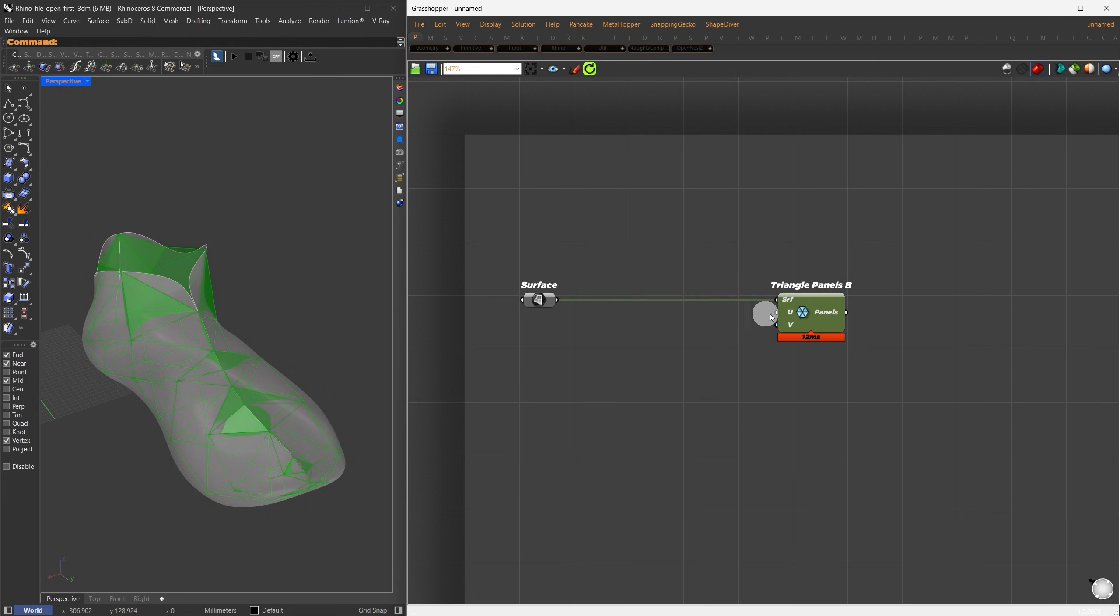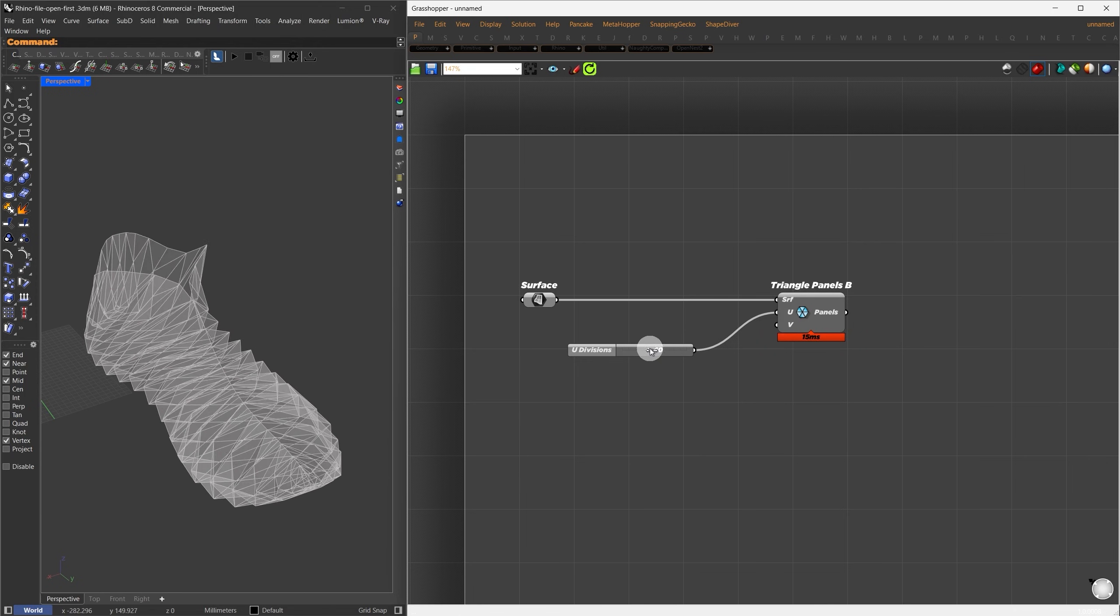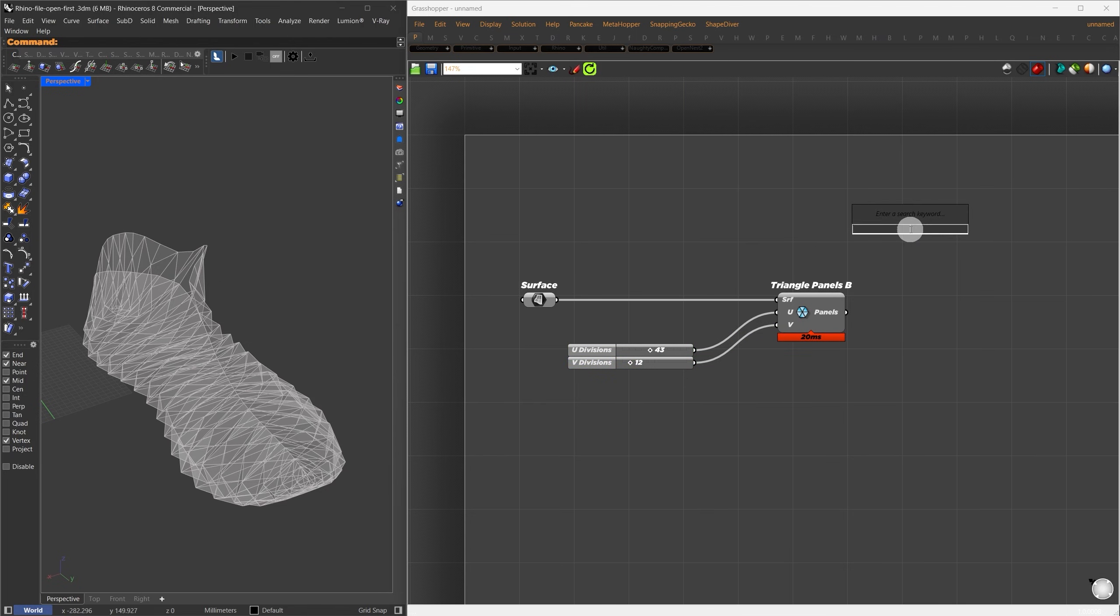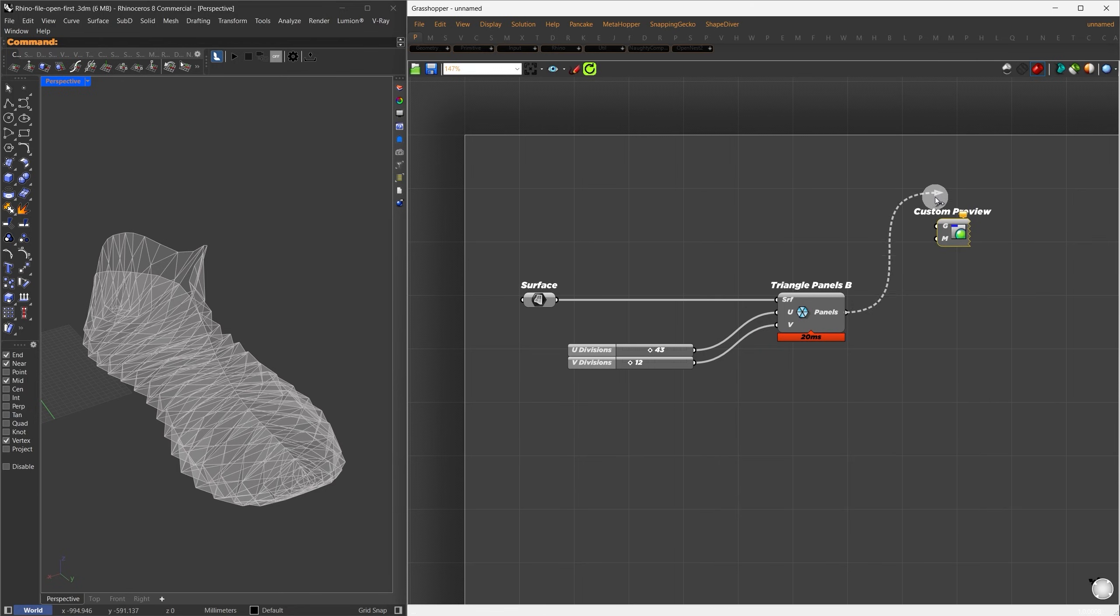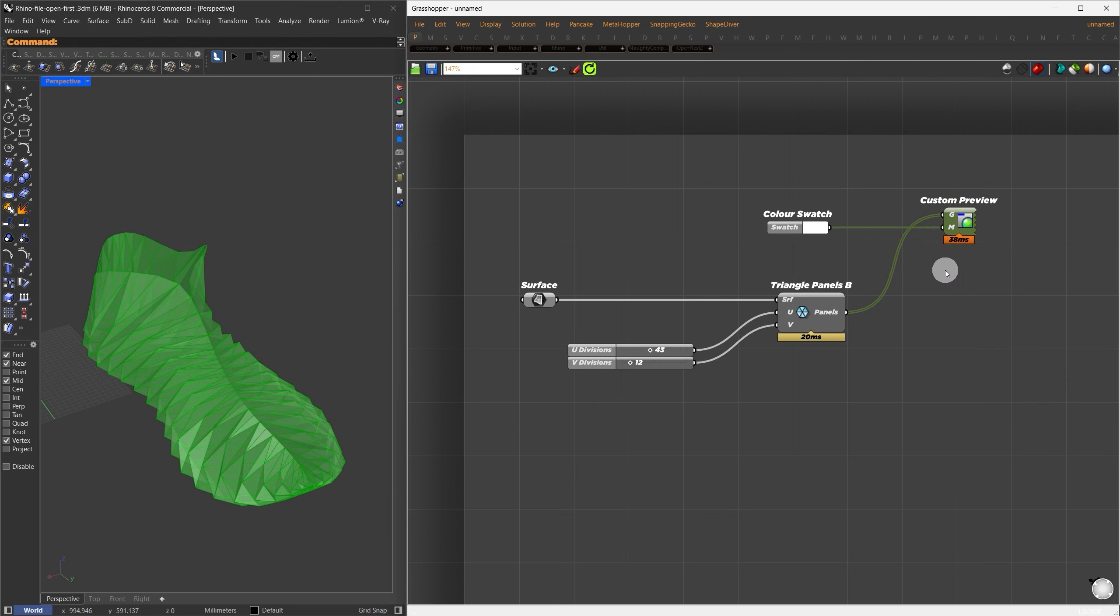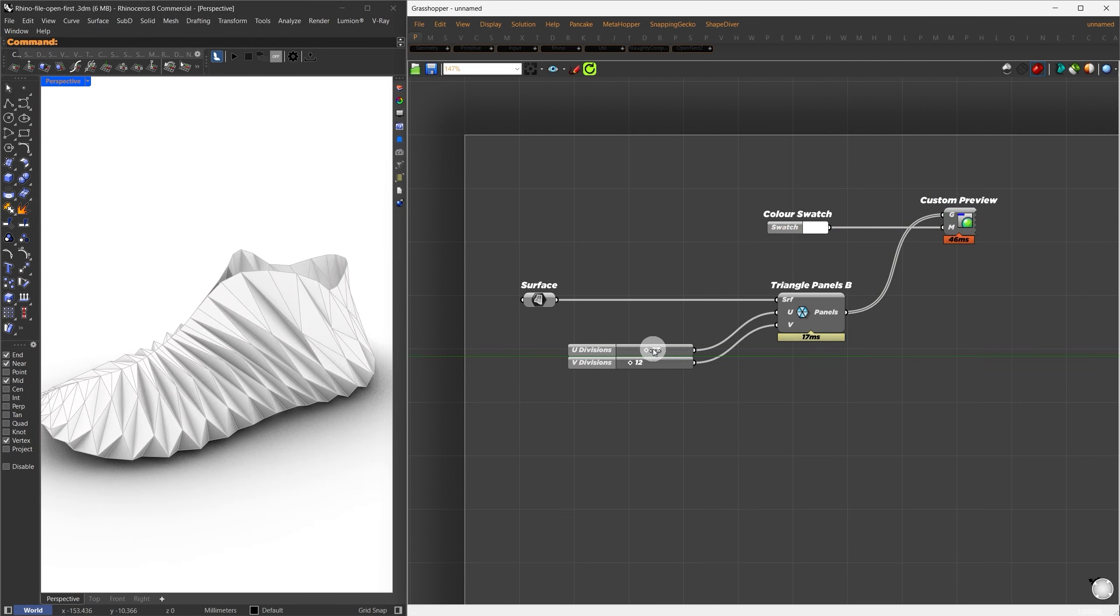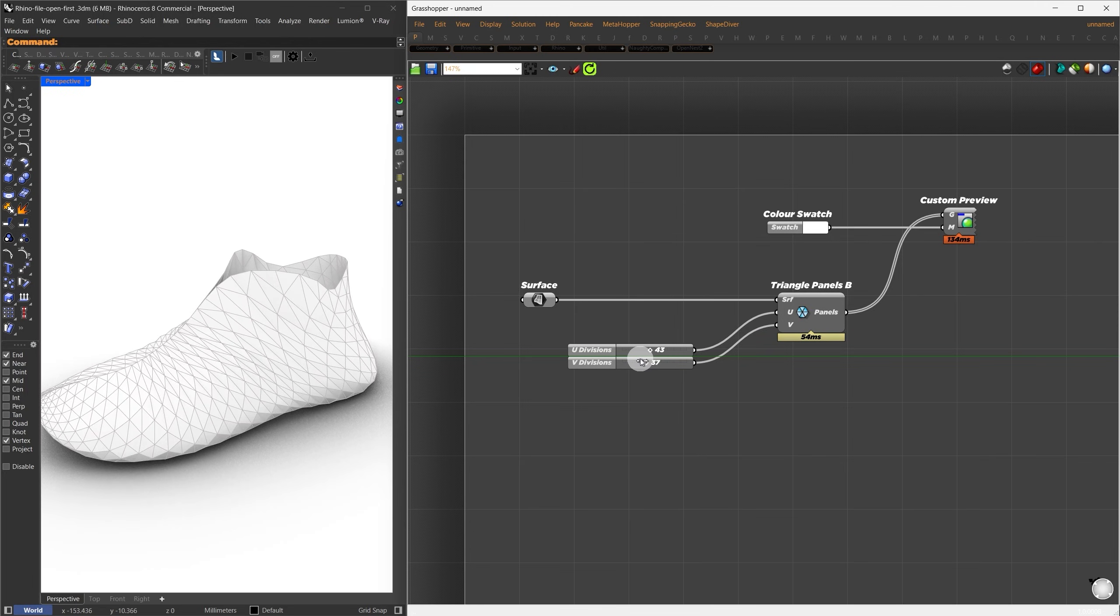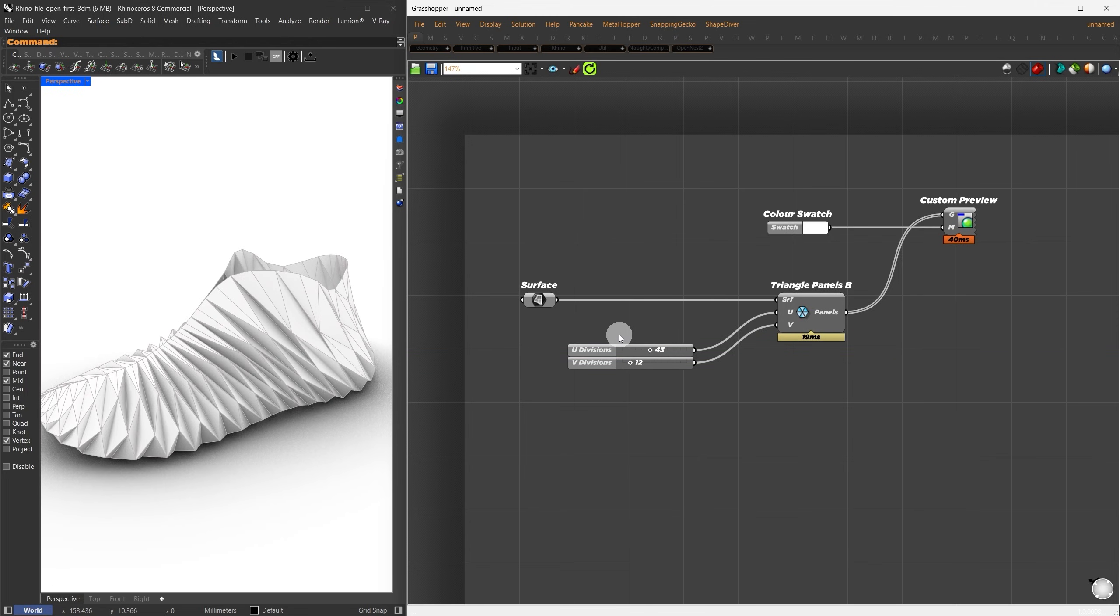For the U division, let's set a value around 43. And for the V division, 12 should work just fine. Take a look at what we've done so far. I'll use the Custom Preview component and assign a material. Something simple, like a generic white material. Now we can see the panel applied to the surface. Feel free to adjust the U and V divisions based on your project size. I found that 43 by 12 works well for this example.